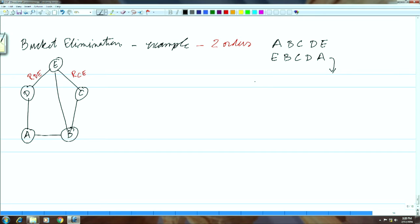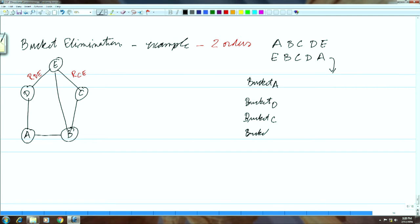We will first create the bucket for a, then bucket d, bucket c. Initially these are the relations that are given to us. Since a is connected to b and to d, we have r_ab and r_ad — this is the initialization phase.